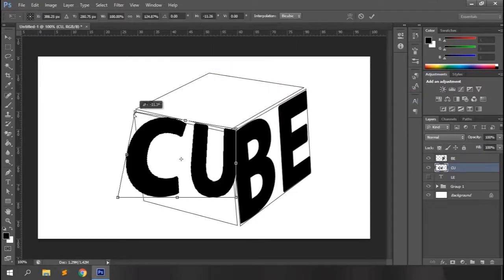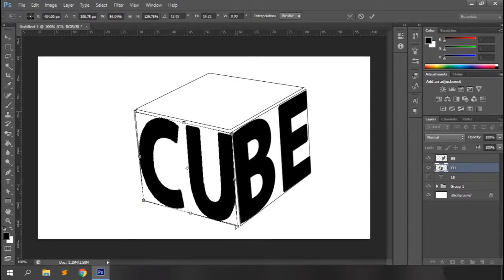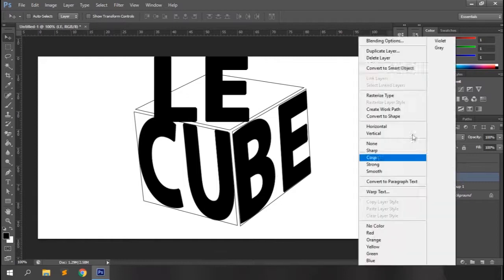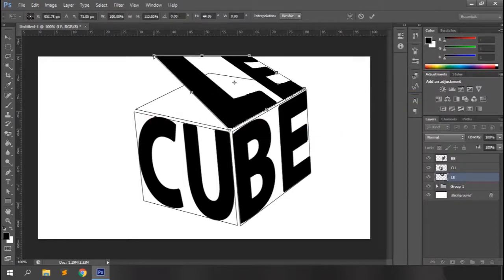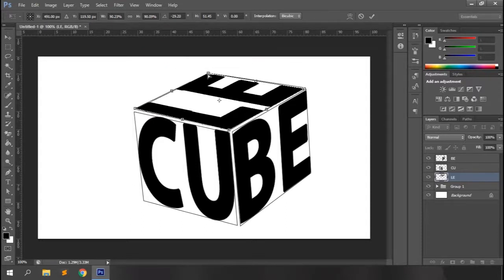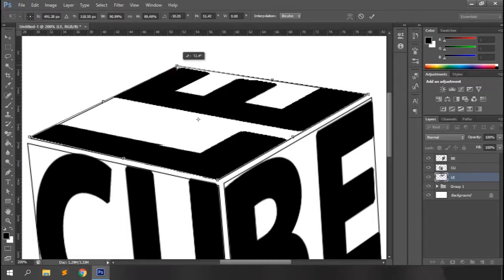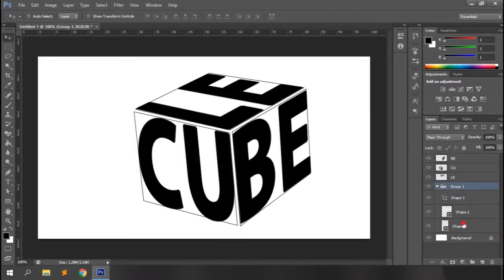Let's do the same with the other side of the layer. You can see how the text looks now. Let's increase the cube size and add more text to make it look more dynamic.